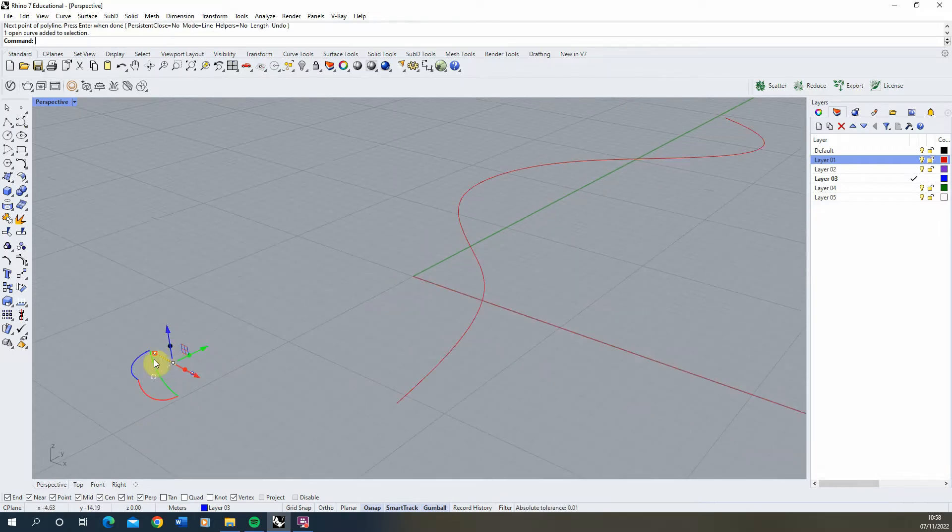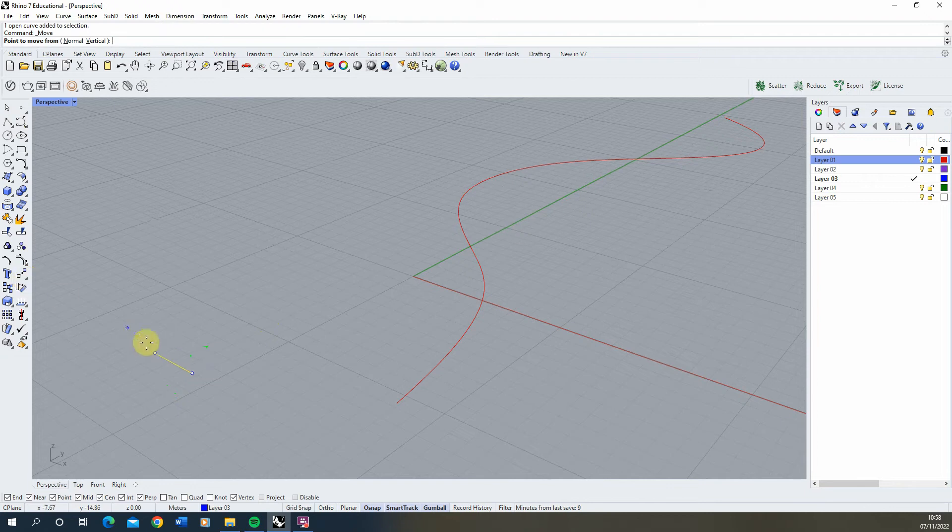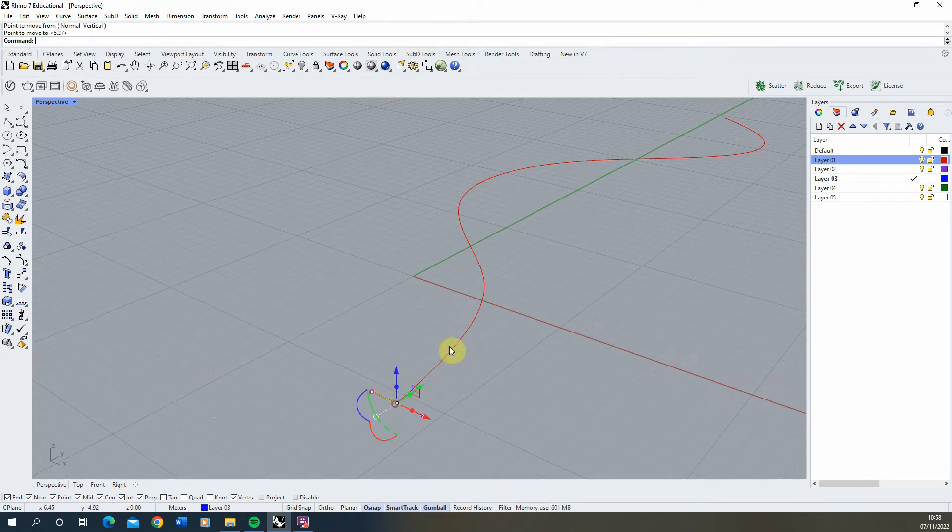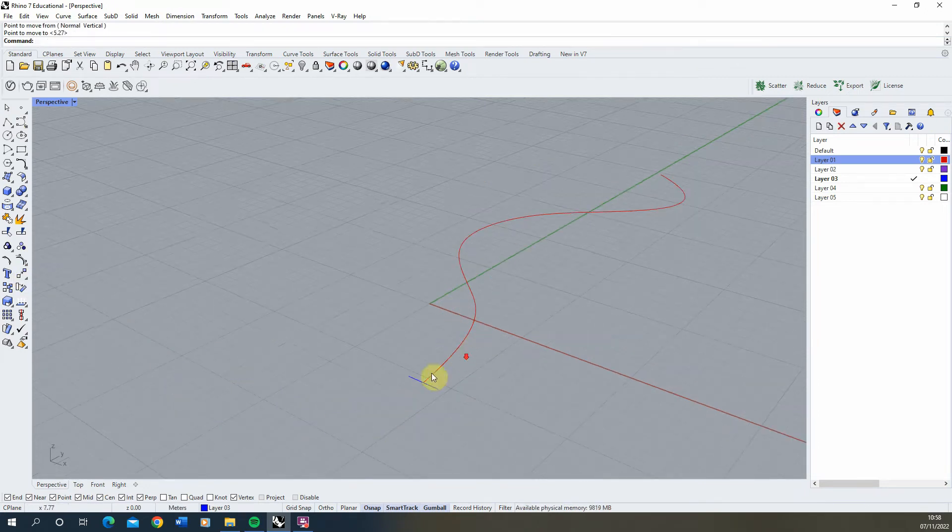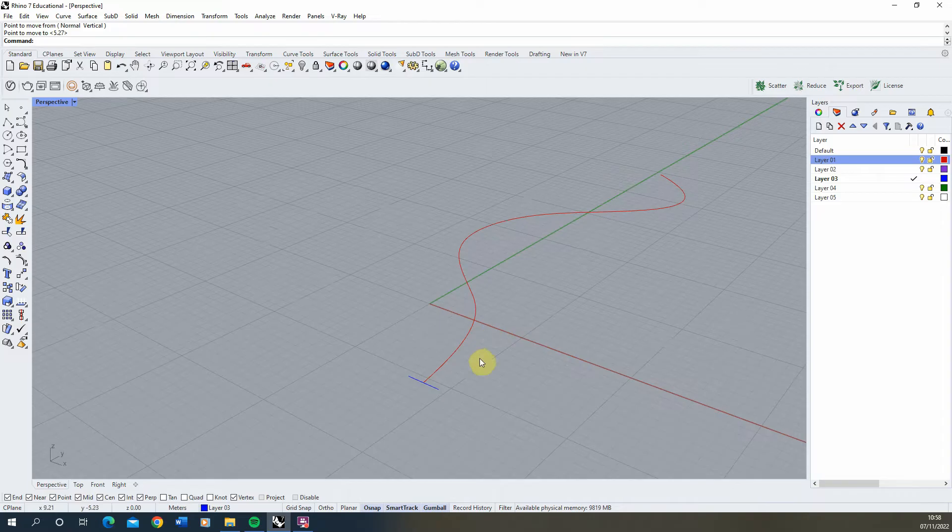This will be the width of our path. Select that line, use the move tool, snap to the center point, and move it to the start of the line curve.